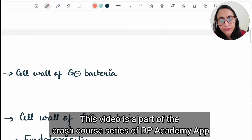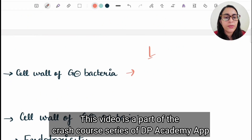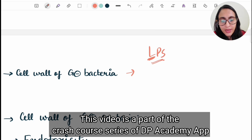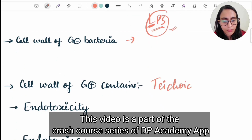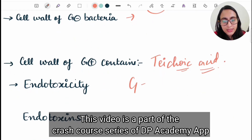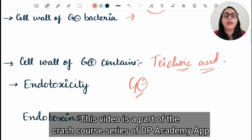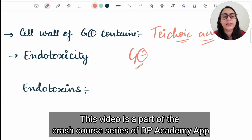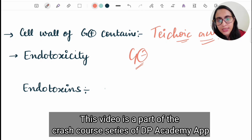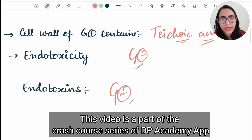The cell wall contains a peptidoglycan layer — thick for gram positive and thin for gram negative. A gram positive organism without a cell wall is called a protoplast, and a gram negative without a cell wall is called a spheroblast. The cell wall of gram negative bacteria contains lipopolysaccharides, a periplasmic space, and an outer membrane. The cell wall of gram positive bacteria contains teichoic acid as its main component. Endotoxins are related to gram negative bacteria and are present with a lipid A component; they are polysaccharide-lipid complexes that are heat stable with low antigenicity.